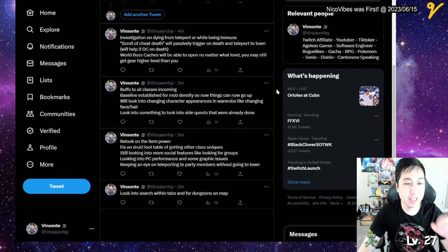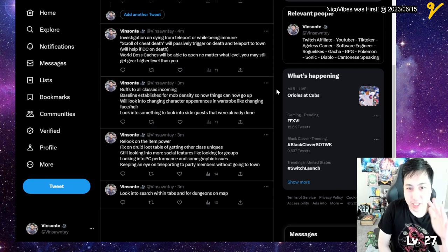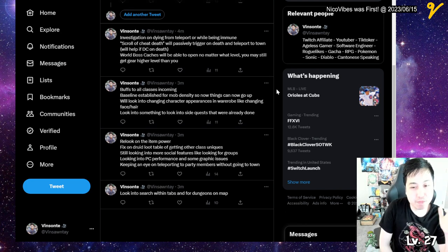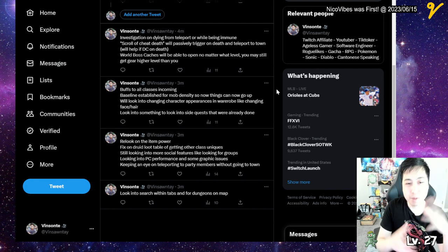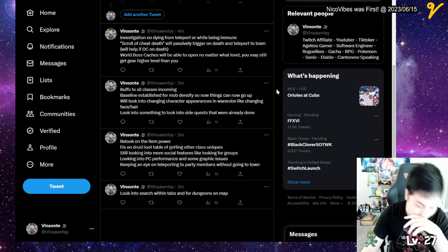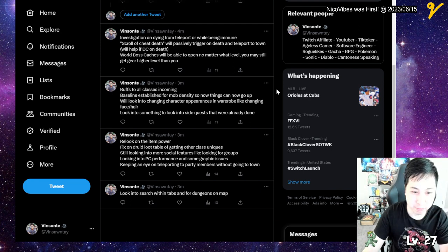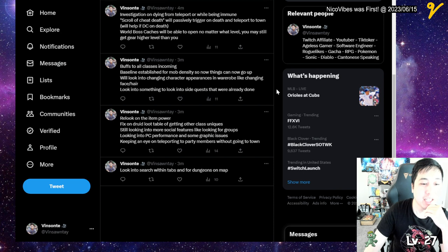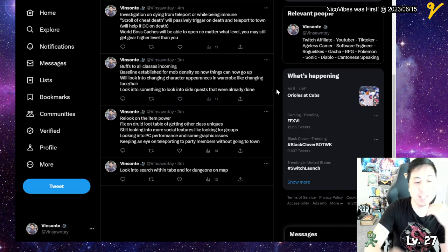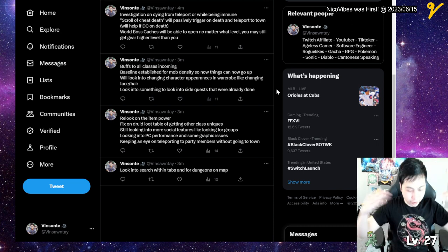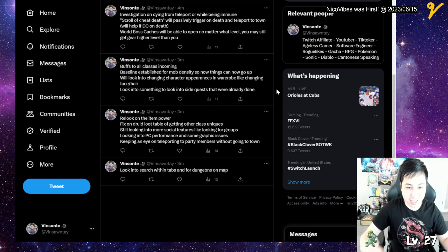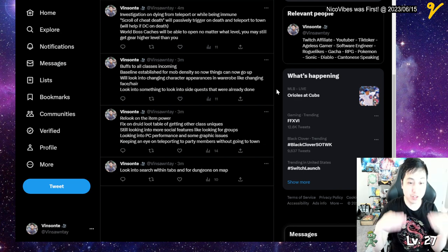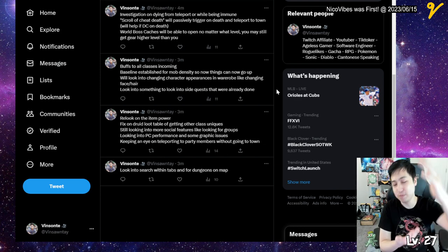They also mentioned buffs to all upcoming classes. They didn't mention specifically, but it's like part of the 13-page thing including instability issues and stuff like that. They now mentioned that they nerfed the dungeons, so there's a baseline established for the mob density. Now things will just go up from there is what they teased.